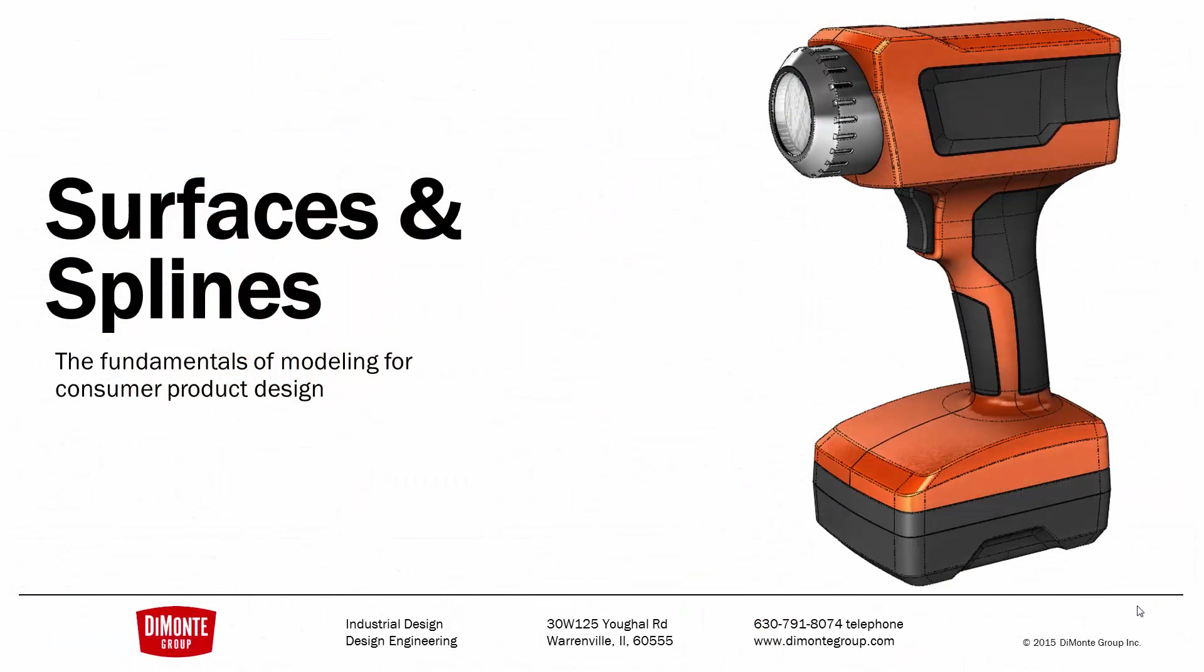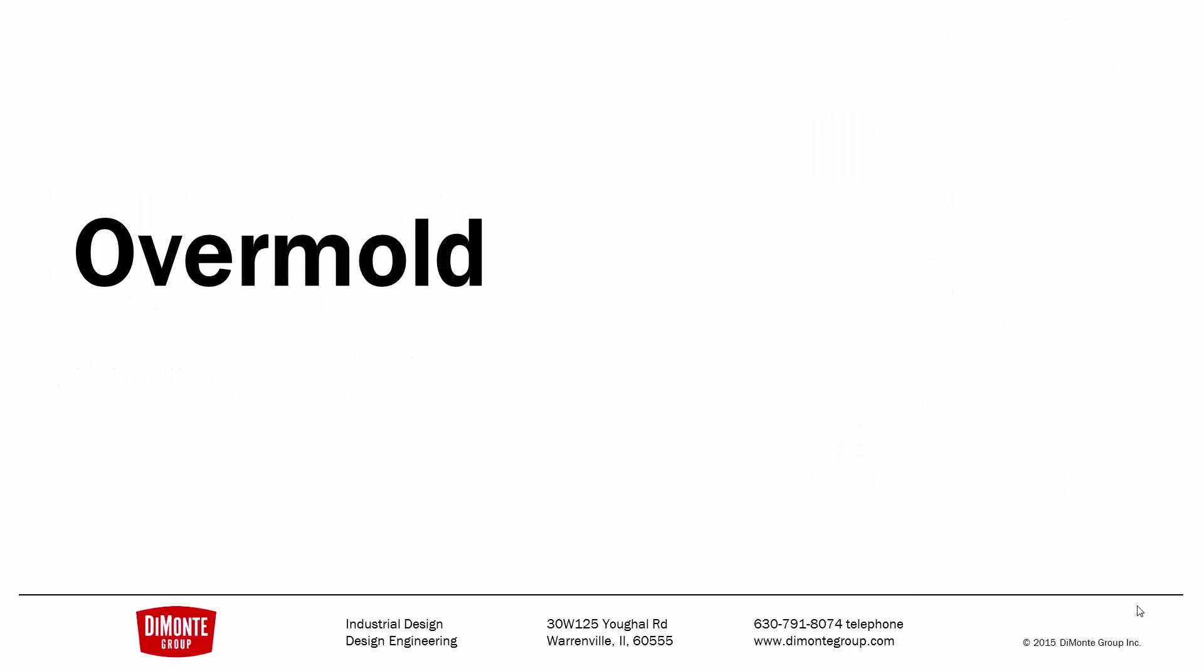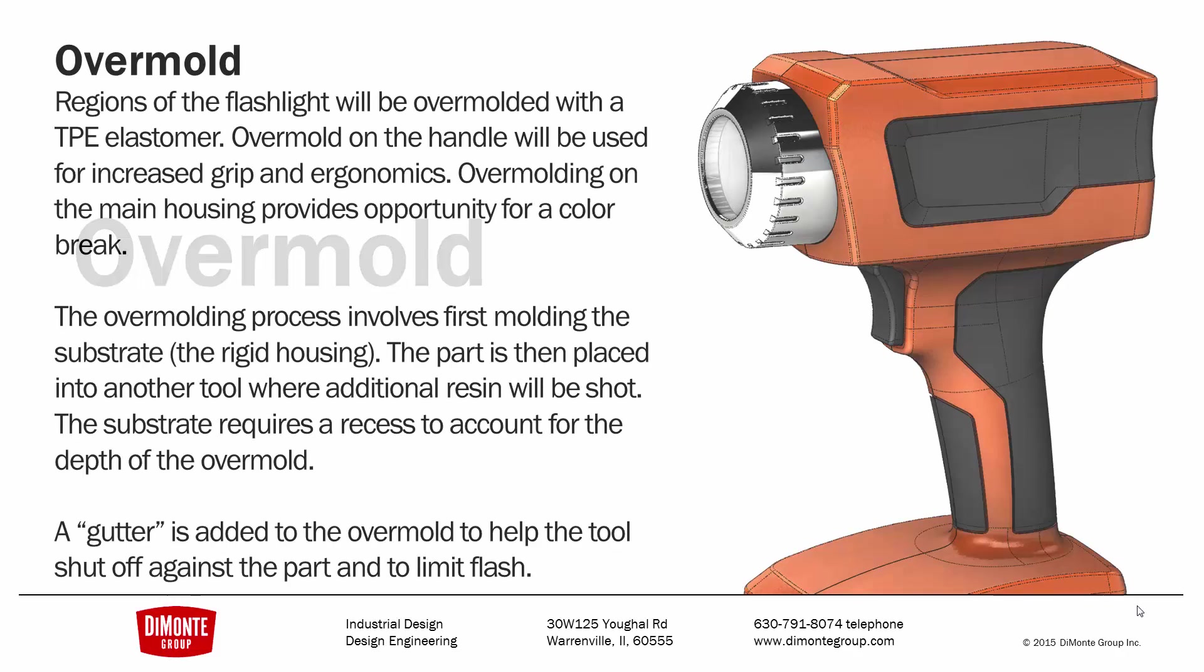In Surfaces and Splines, we take a look at the production tool-ready modeling of this work flashlight in SOLIDWORKS. In our final installment in this video series, we're going to take a look at a modeling strategy for the overmold, the soft rubber that will be added in a secondary molding process.